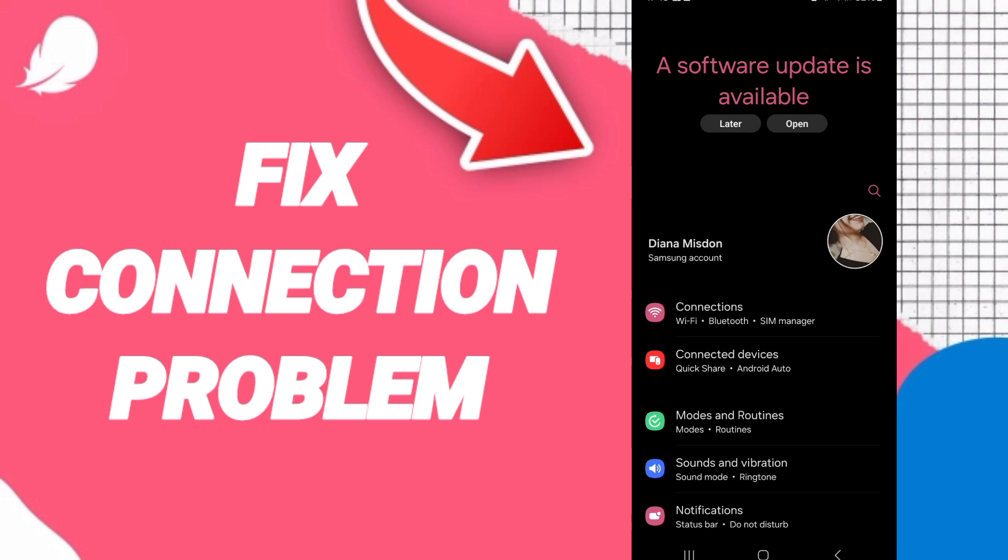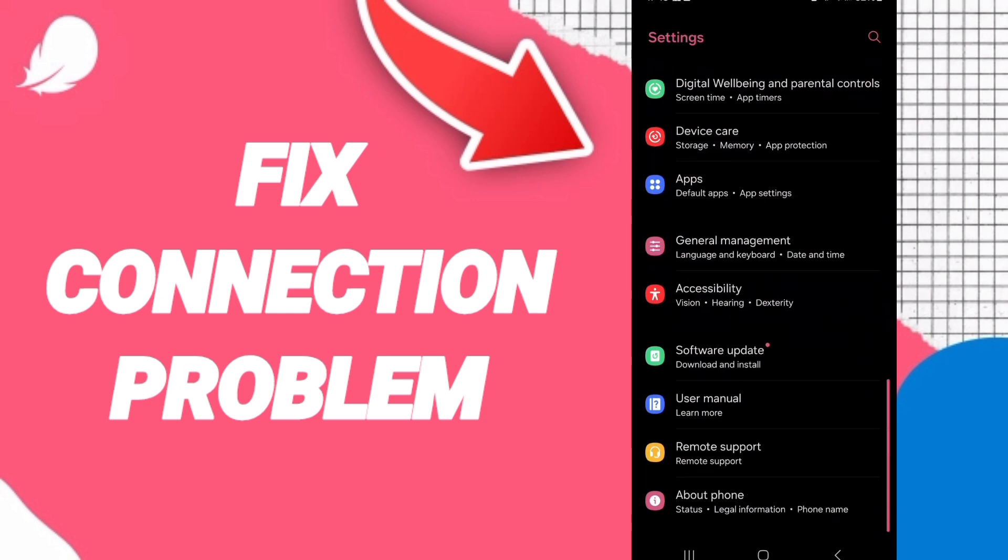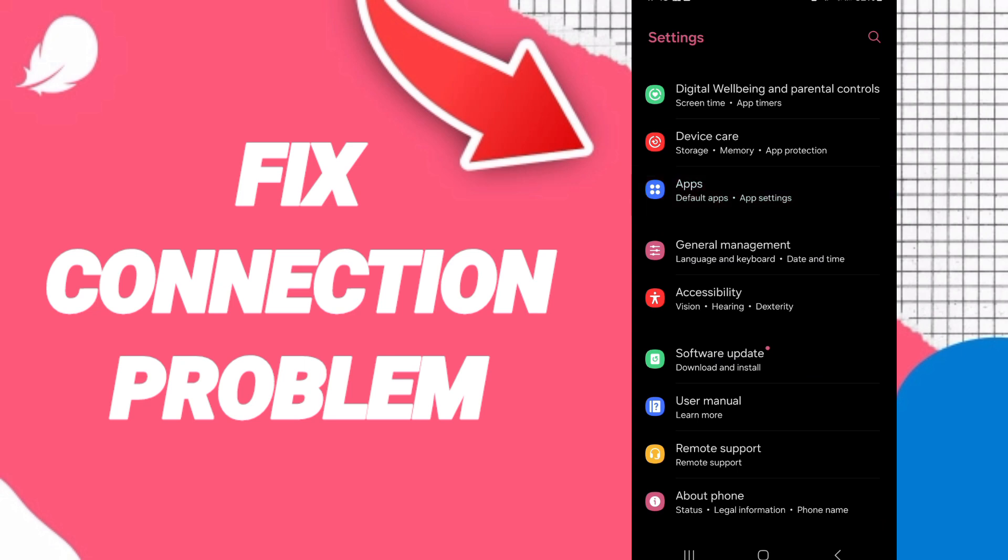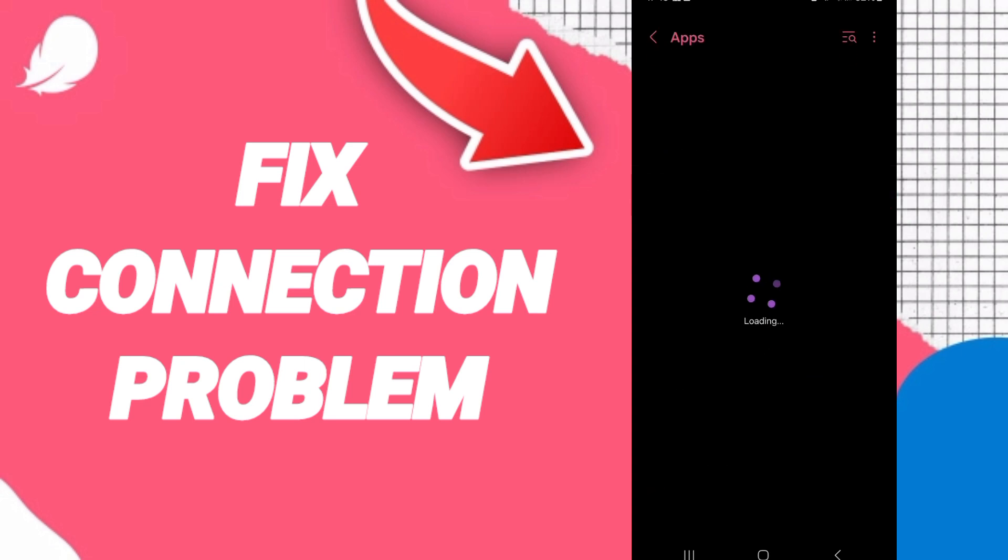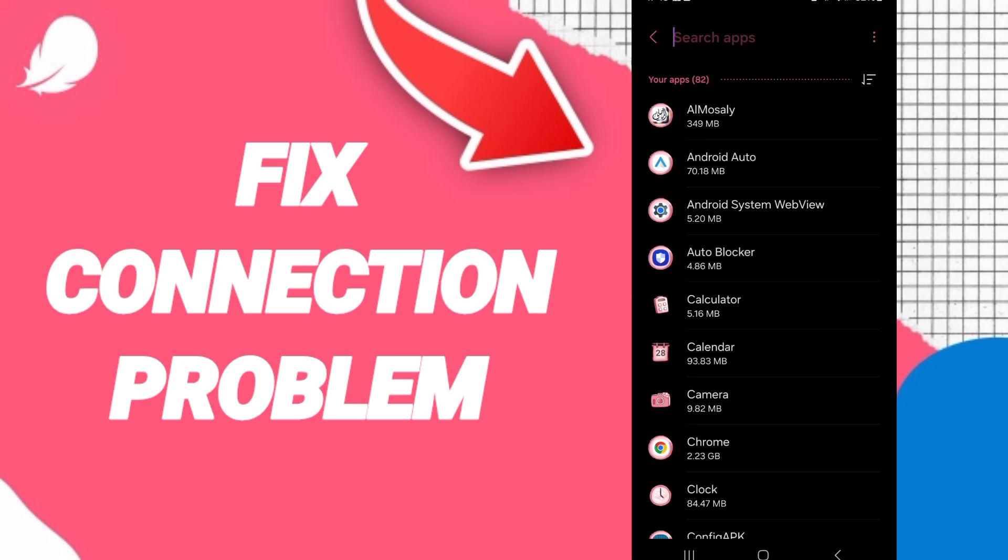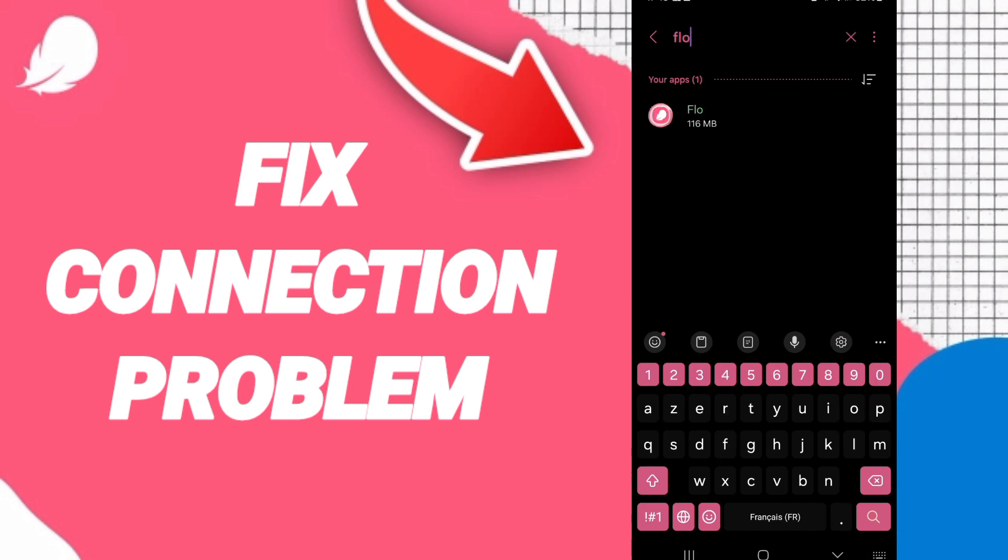From this list, you will go to Apps, then Default Apps, then App Settings. At the top, you can tap the search icon and search for Flow.